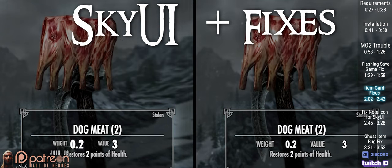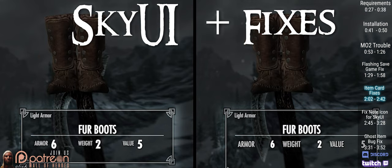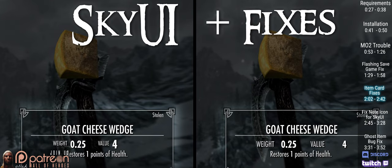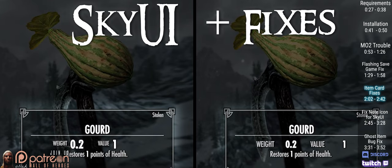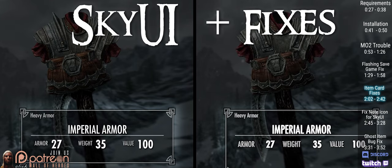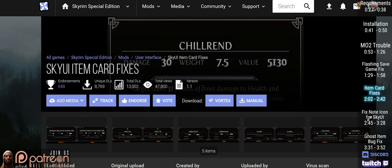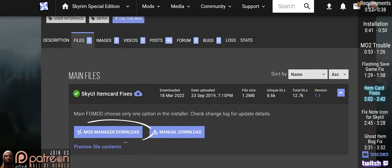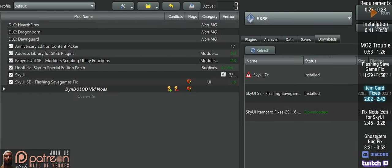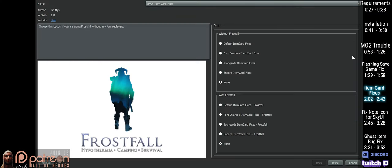SkyUI's item cards are not very OCD friendly. Item card fixes adjusts the spacing so that every card lines up together. Open the item card fixes mod page, download and install the main file. An installer will open.